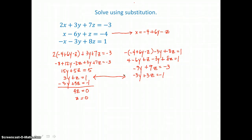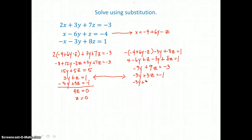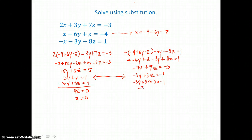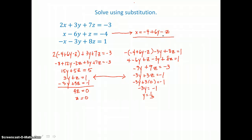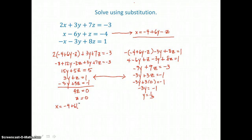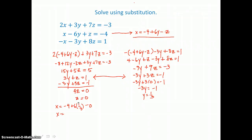Now that I know z equals 0, I can go back to either of the two equations and solve for y. I'll take the second equation and substitute in 0 for z. 0 times 3 is 0, so I'm left with negative 3y equals negative 1. Dividing both sides by negative 3, I find y is equal to 1 third. Now I know z and y, so I'll go back to the equation where x was solved alone and substitute in y equals 1 third and z equals 0. So x equals negative 4 plus 6 times 1 third, which is 2, and 2 plus negative 4 is negative 2.